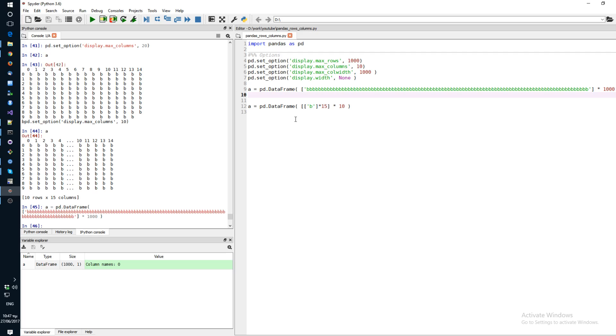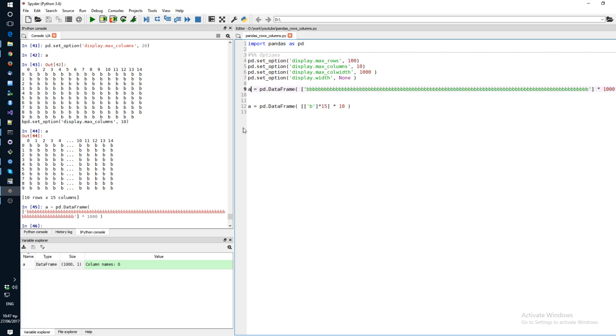And what you need to do next is change a couple of Pandas options. So the first option you should change is the maximum number of rows. So let's set it to 100, see what happens. And also let's change the column width to 10 and see what happens.